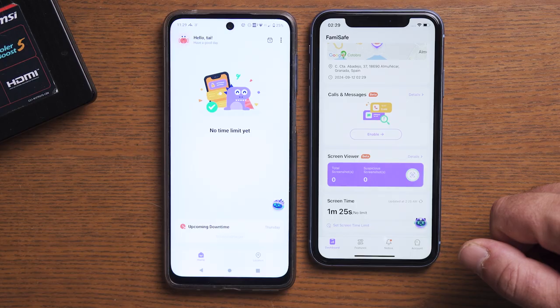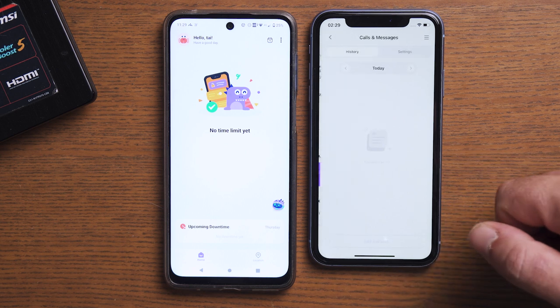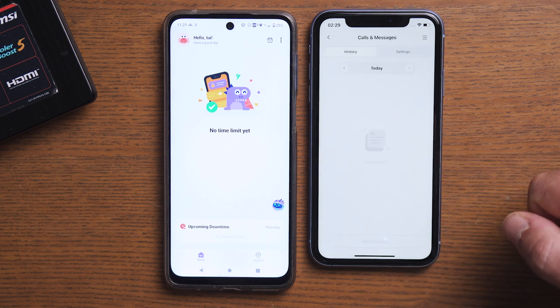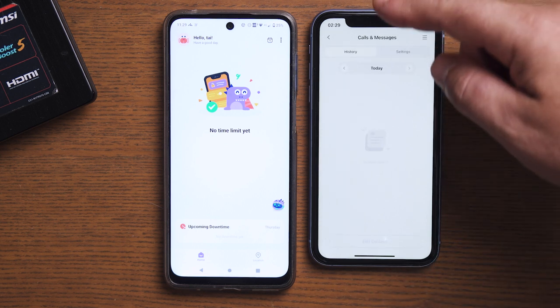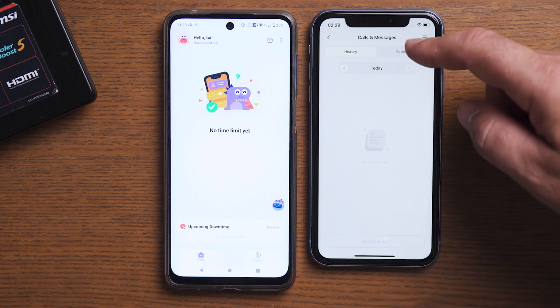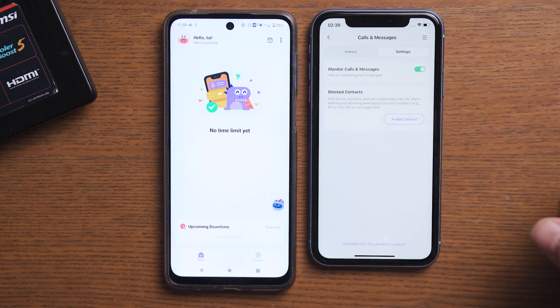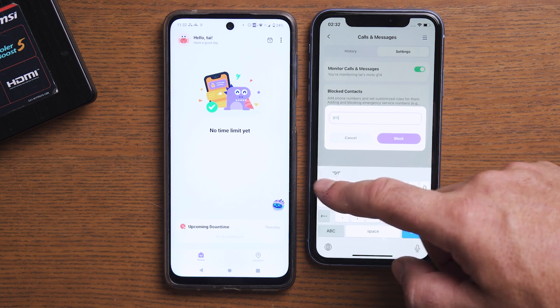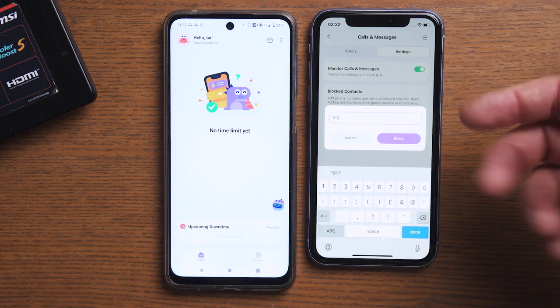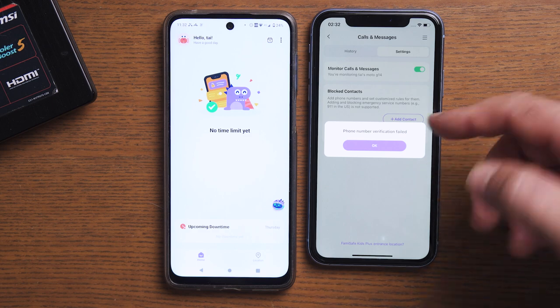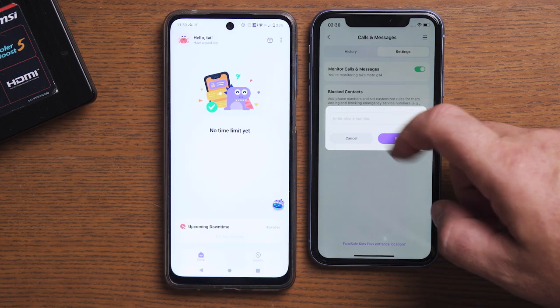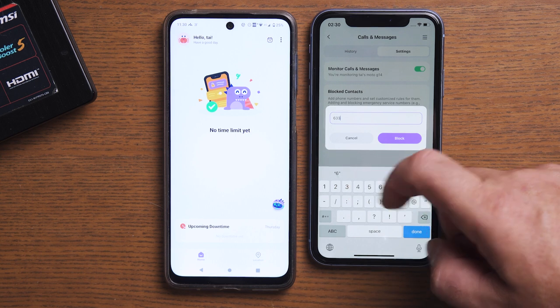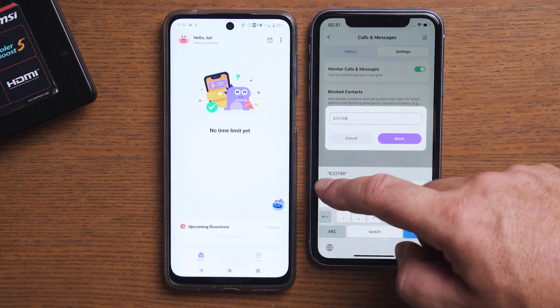Once authenticated, you will be able to see the button to open Famisave Kids Plus. Step four: after ensuring that the settings on your child's device are complete, return to the Famisave app on your phone. You can view your child's calls and message logs and block specific numbers as needed. Please note that emergency numbers in various countries and regions — like 911 in the US — will never be blocked under any circumstances.